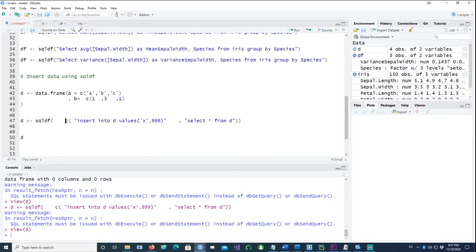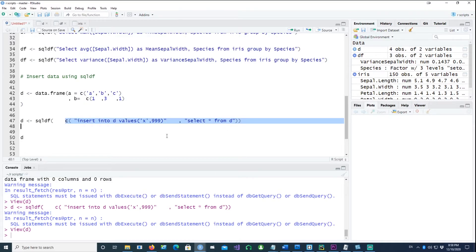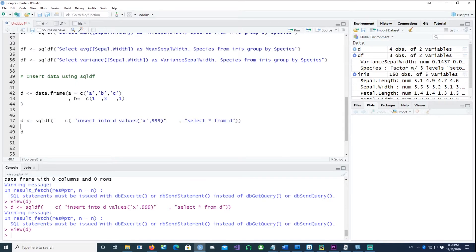Remember: the first command inserts the data, the second command selects that same data, and you combine both together before running sqldf. The same approach can be done for updating data.